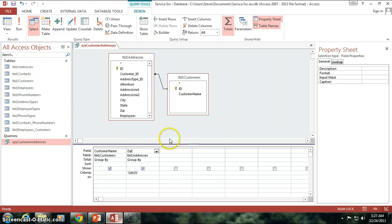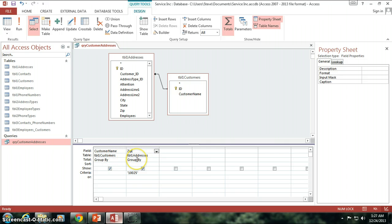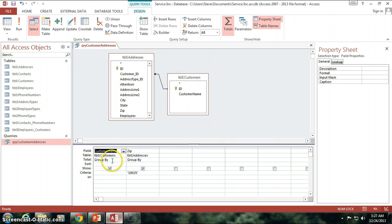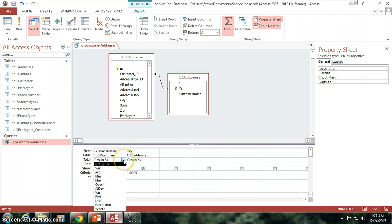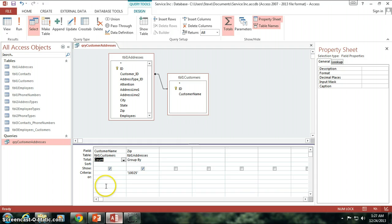Now you'll see that I get this total column, or this total row that shows up underneath both of my columns. And right now they say group by. I'm going to change the customer name from being a group by to instead being a count.